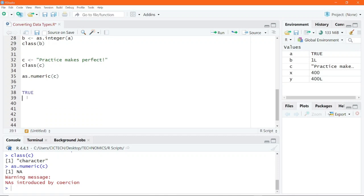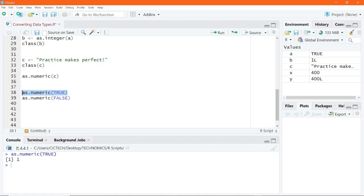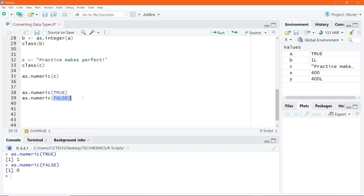The logical constants TRUE and FALSE are inherently numeric or integer data types — TRUE is one and FALSE is zero. If I pass the logical constant TRUE into as.numeric to coerce it to a numeric data type, clearing the console first, and execute as.numeric(TRUE), we get the result to be one. Running as.numeric(FALSE), we get the answer to be zero. So one for TRUE and zero for FALSE respectively.